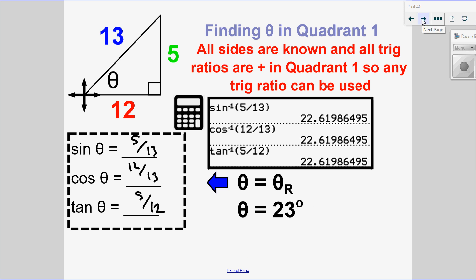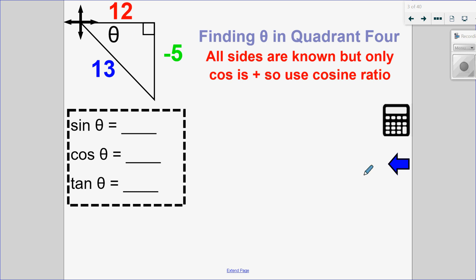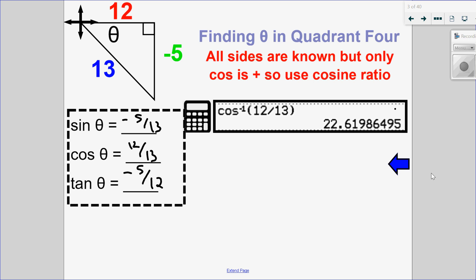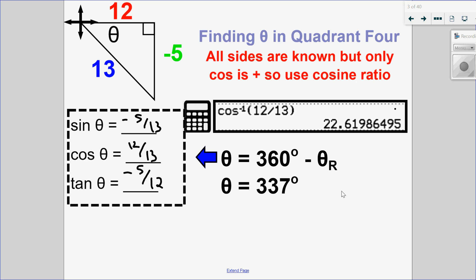This angle could also be drawn in quadrant 4. In this case, sine — opposite over hypotenuse — would be negative 5 over 13. Cosine is adjacent over hypotenuse, and tangent is opposite over adjacent. In quadrant 4, cosine is the only one that's positive, so I'll use that on my calculator. The cosine inverse gives my reference angle of 22.6 degrees. In quadrant 4, to find the angle, I do 360 minus the reference angle, meaning the angle could also be 337 degrees. So two possible answers: theta is 23 degrees or 337 degrees.